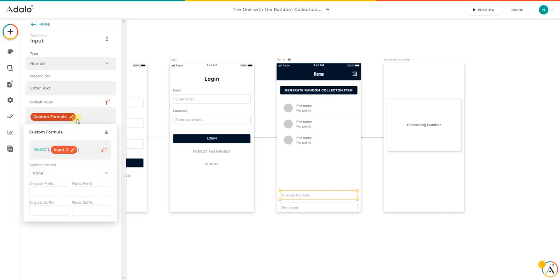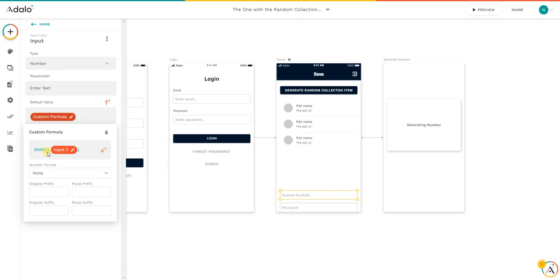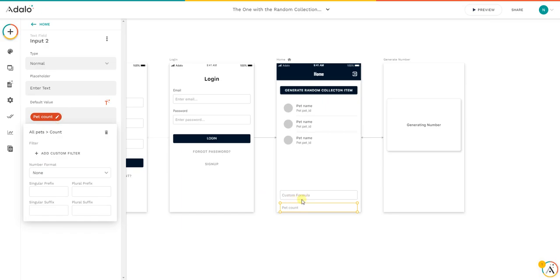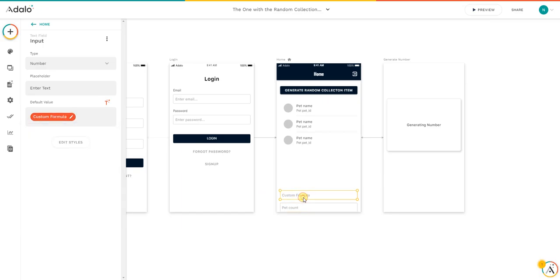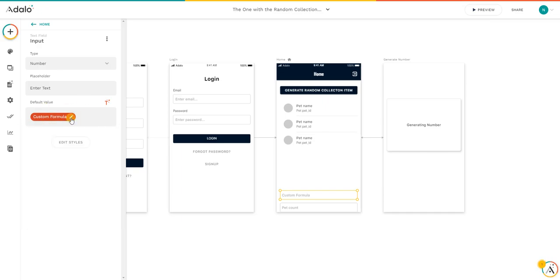Then the input field where we have a custom formula. If I go in, we have a random from one to input two. So basically it's checking a random number between one and this input two, the pet count. The reason why I did not add the pet count directly here inside is because I think it's an Adalo bug - it's giving an error.